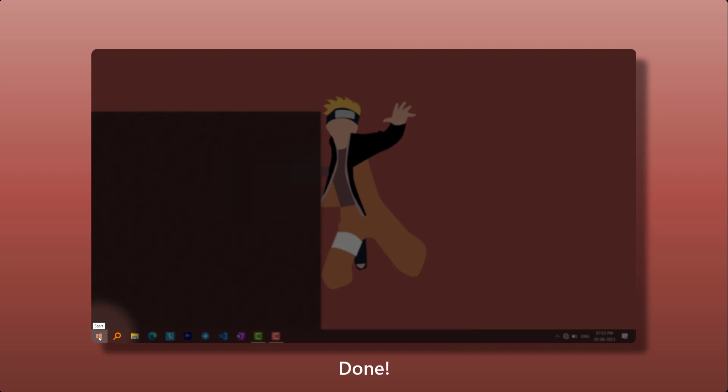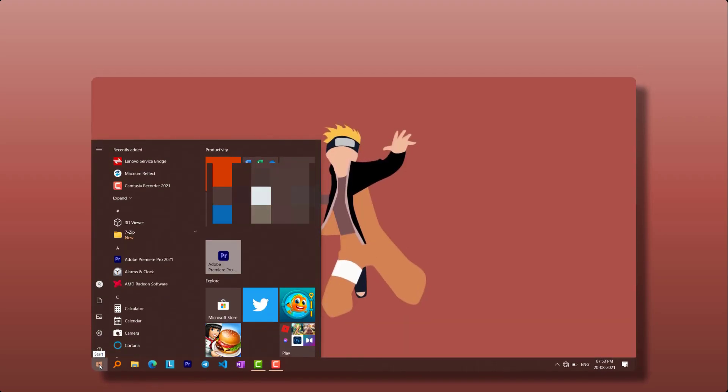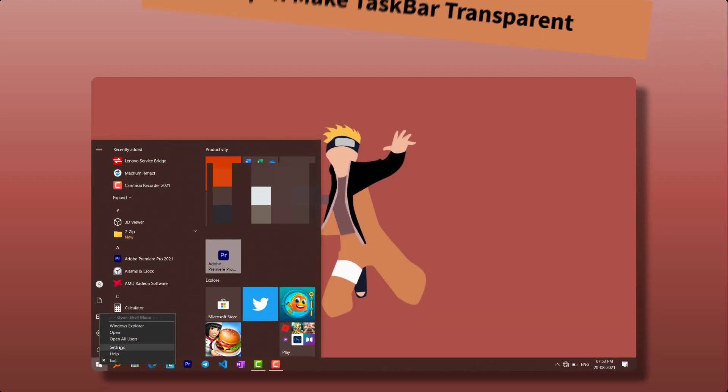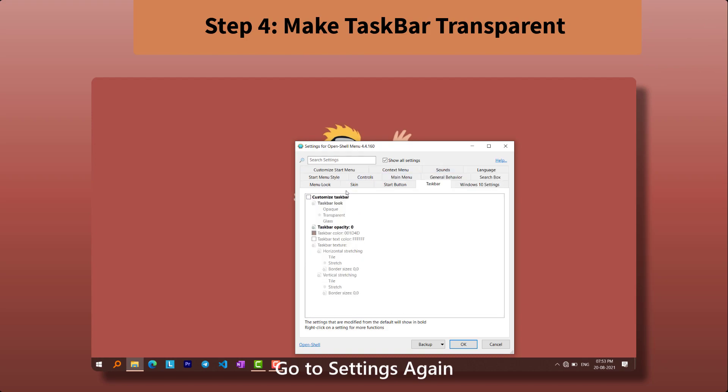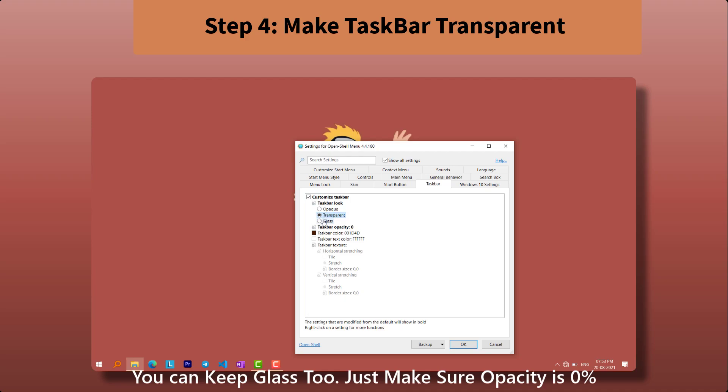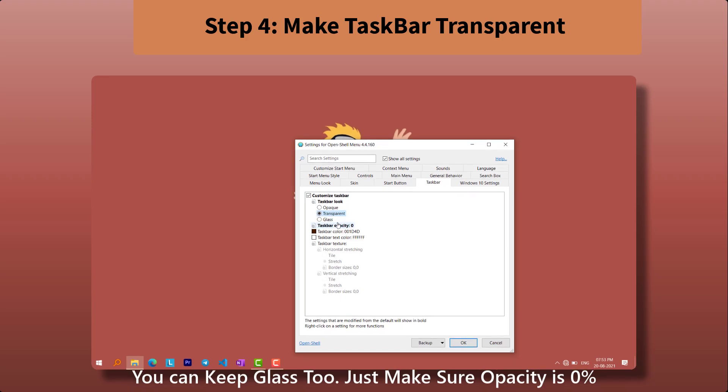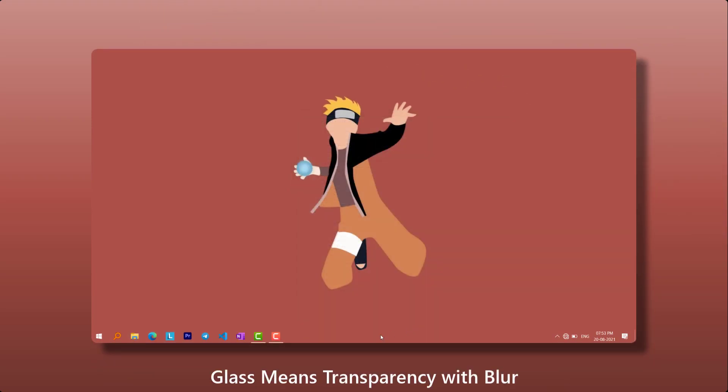Fourth step is optional, but it can make a lot of difference to your desktop's look and aesthetics. You must keep opacity at 0%. You can choose between glass or transparent. Making your taskbar transparent will enhance the overall look of your wallpaper.